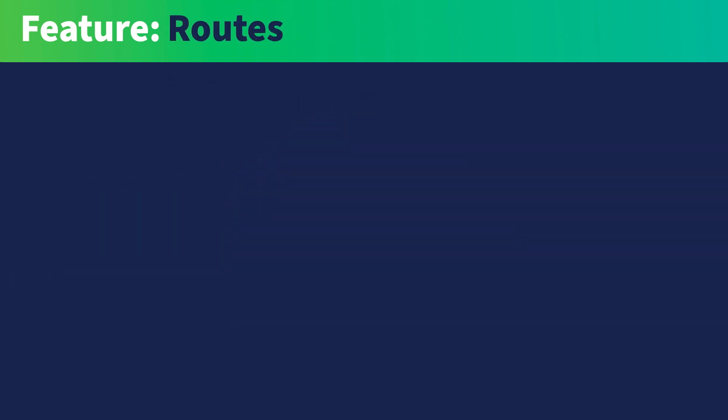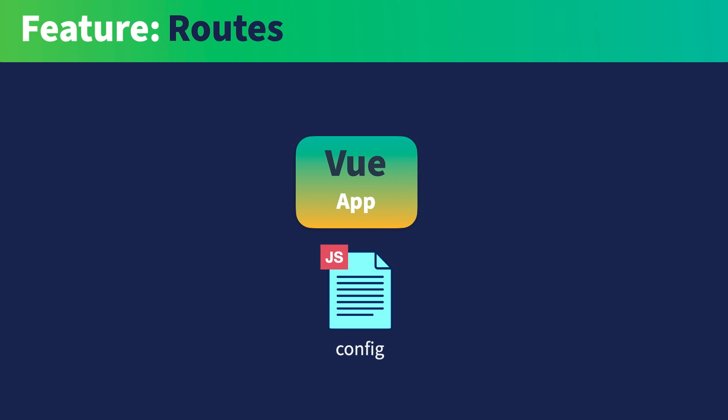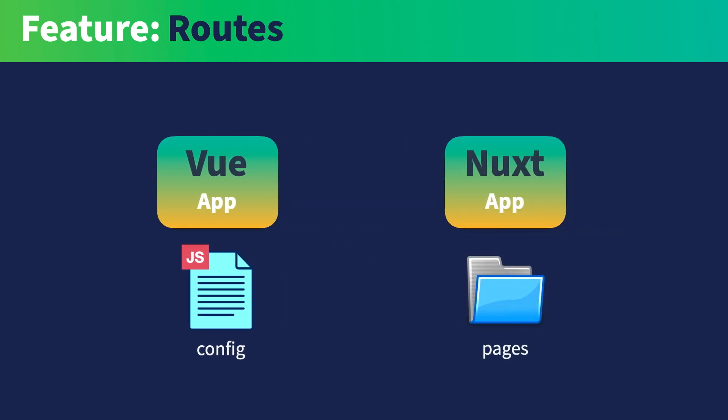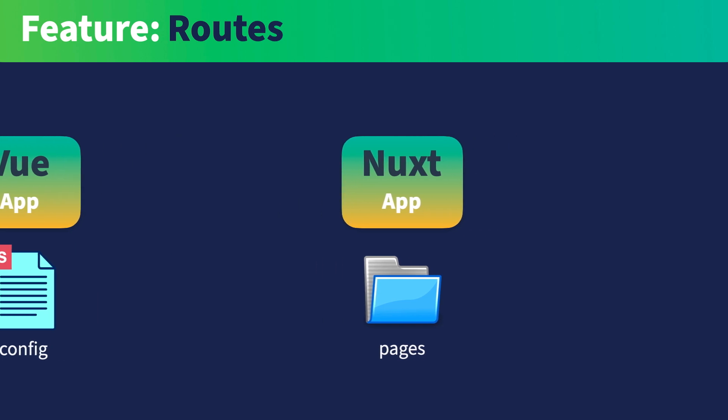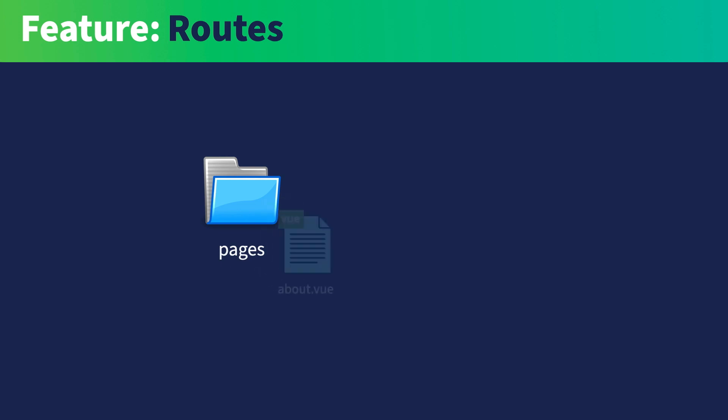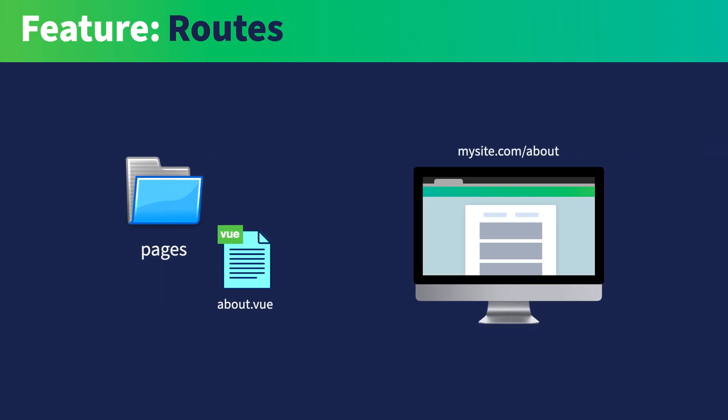One primary feature of Nuxt is how routes are generated. In a Vue SPA, the user is responsible for creating the various routes for the app and associated components in a large config file. Nuxt uses the folder structure under the Pages directory to automatically configure Vue Router for you and generate your URLs. For instance, if you create a pages slash about.view, you can access the content of about.view at mysite.com slash about.